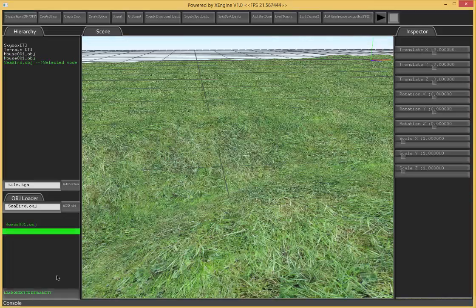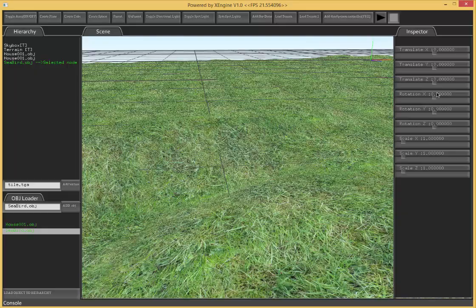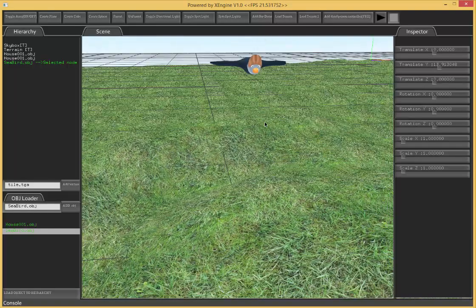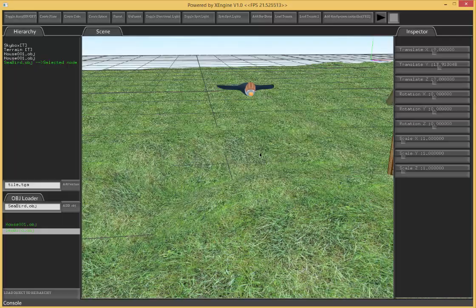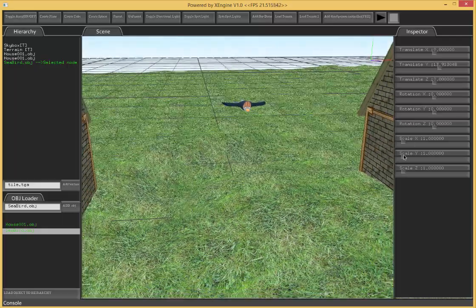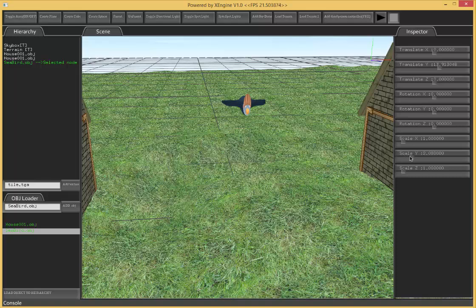And we can load into hierarchy again. It's probably under the ground. Come up there. There we go. So now it's a flying bird. We have our scene. Let's scale him. It's a fat bird.